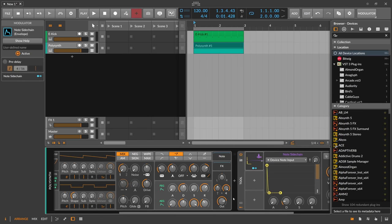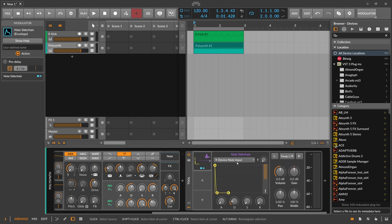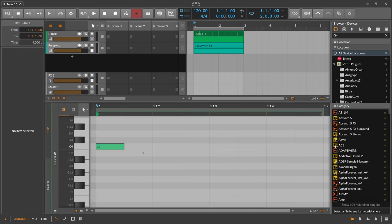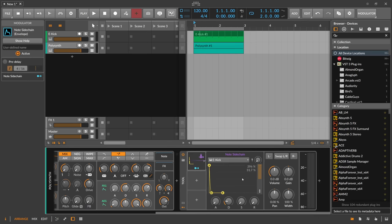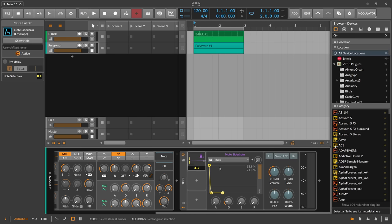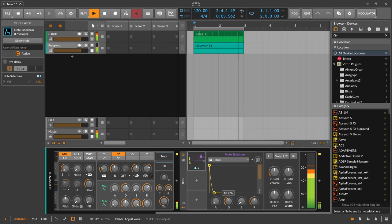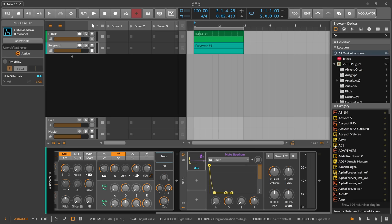Instead of using an audio sidechain, we can use a note sidechain here, because we have the kick drum already available as notes. There's a note in there, so we can use this as an input — every time the kick drum plays, we get that information and pull down the volume. It's the same effect: every time the kick drum plays we pull down the volume, and we have direct control over the envelope shape.